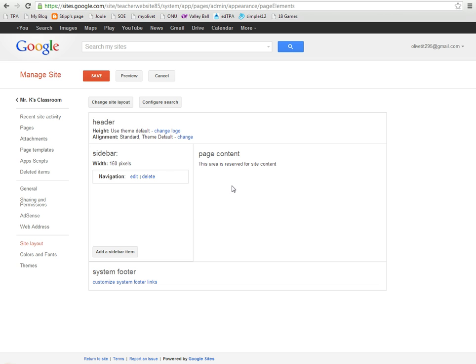Site Layout gives me some options that unless you really know what you're doing, you kind of want to avoid. These are kind of the standard default settings that Google has created.